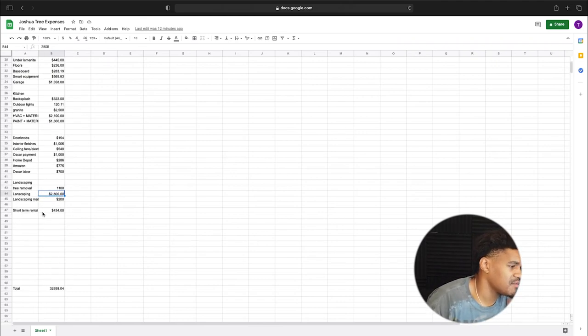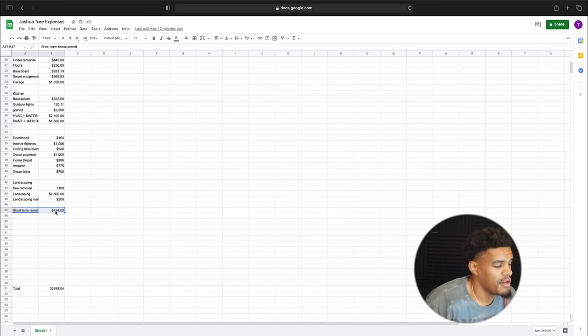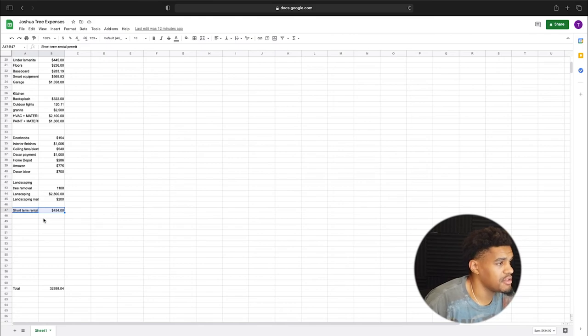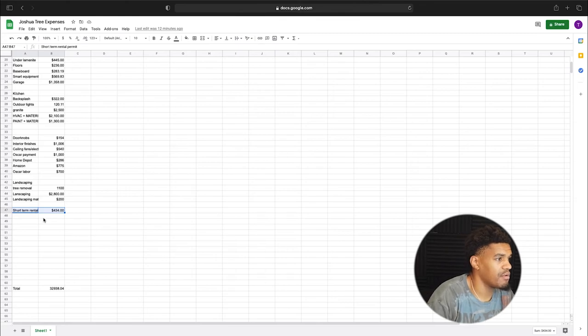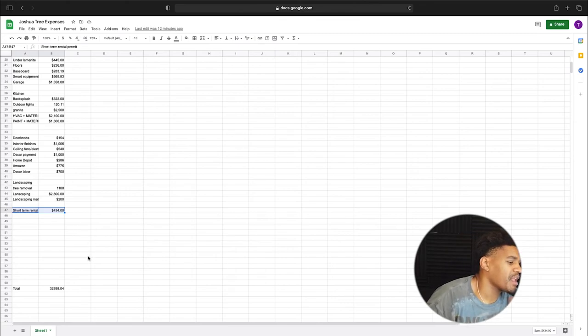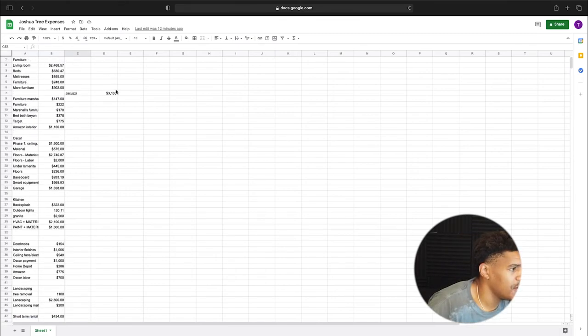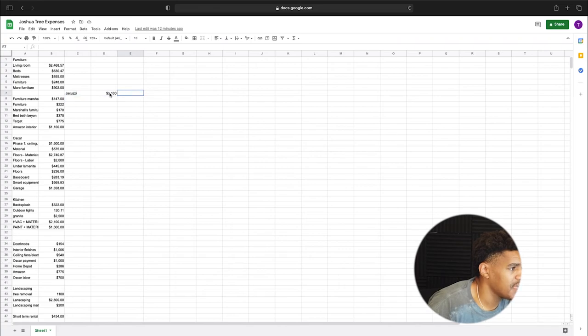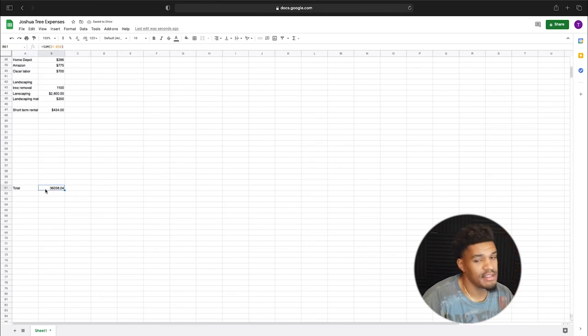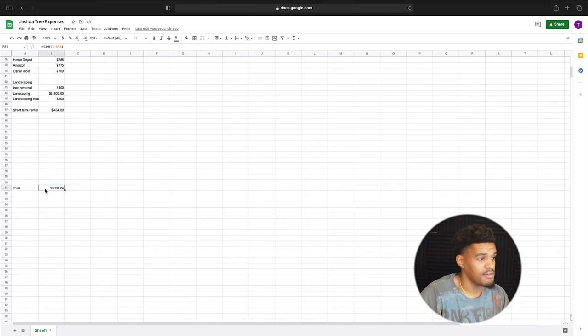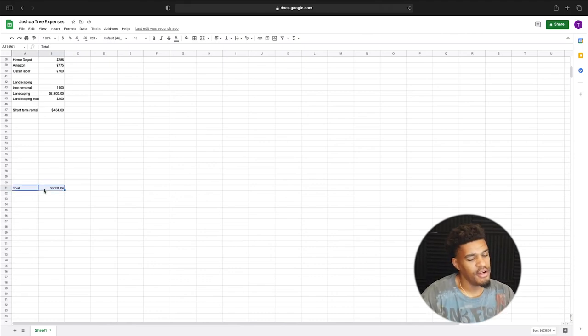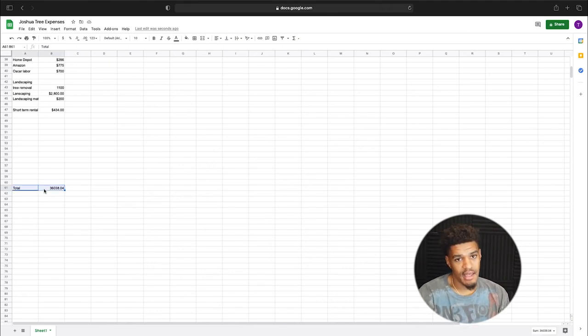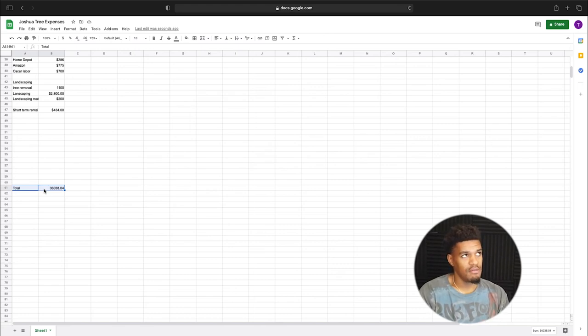And the last expense, really, that I have to pay is for the short-term rental permit. Short-term rental permit for everything all together is $434. And like I said, this is all my expenses to get the Airbnb up and running. In total, with the jacuzzi on the side, we are at $36,000. Now, $36,000 is, like I said, $11,038 over budget if we wanted to stay at that $25,000 mark.